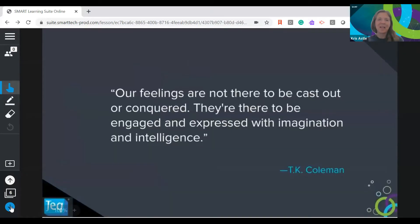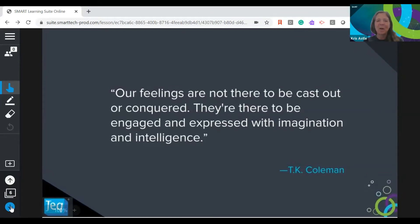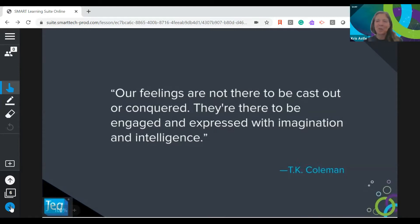Feel free to share or ask anything you'd like in the chat as we move through this. I wanted to kick us off today with a quote to get us thinking about SEL and the role it plays in the classroom. We need to embrace our feelings and use them to learn and engage. Helping our students understand how to recognize, interact with, and gain energy from their feelings is super important — not boxing them up, but using them to drive learning.